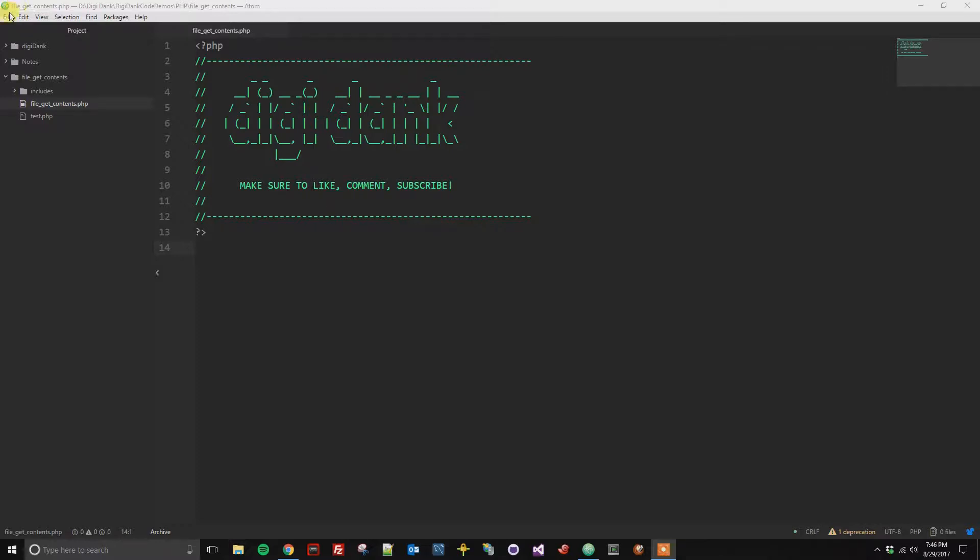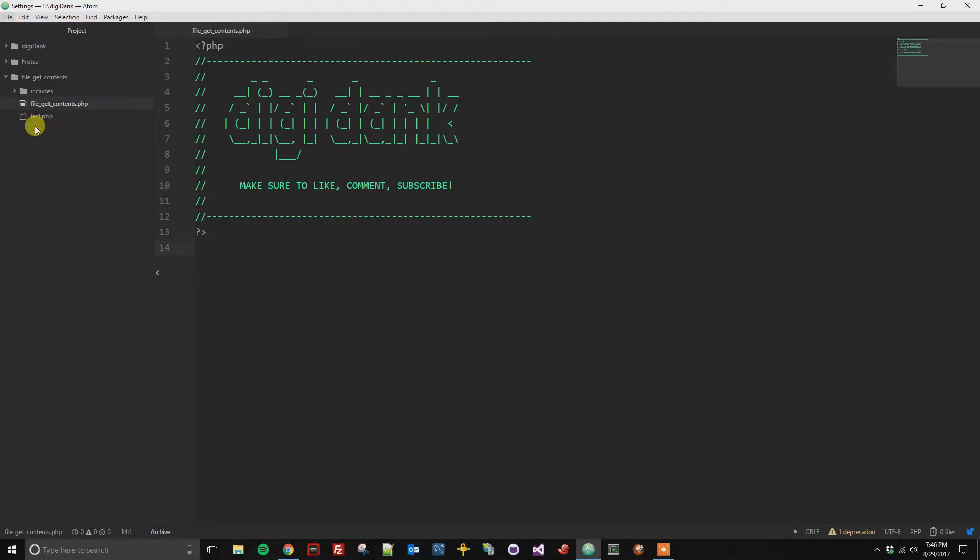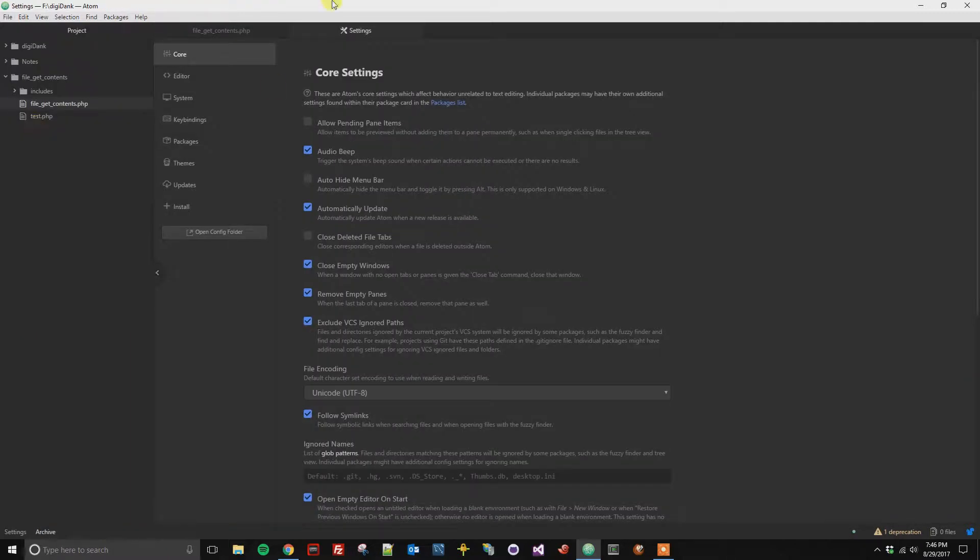First, you're going to go to your settings. Click File, then Settings. You can also use a shortcut, Control plus Comma, that'll bring up this menu for you.